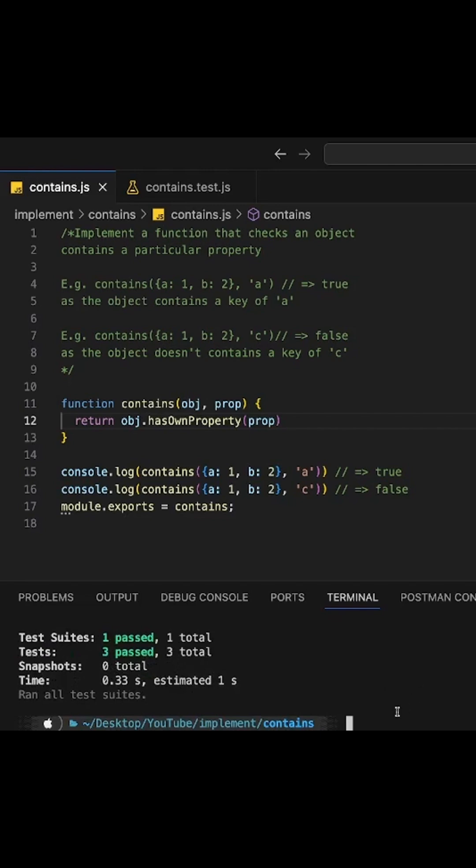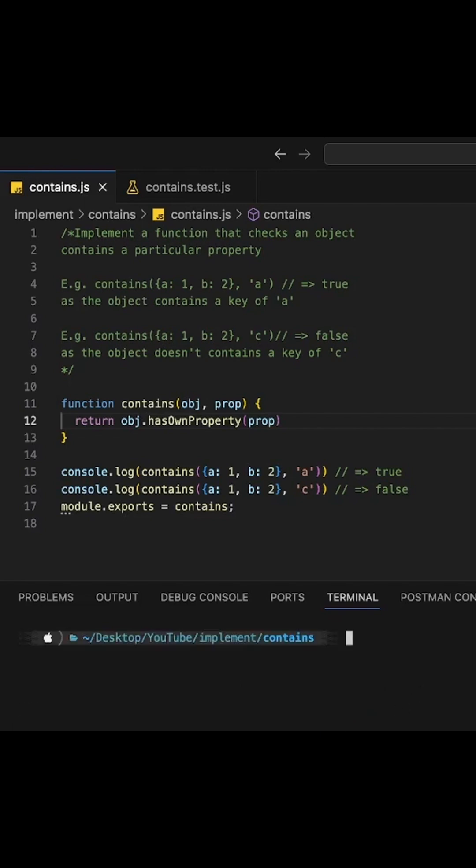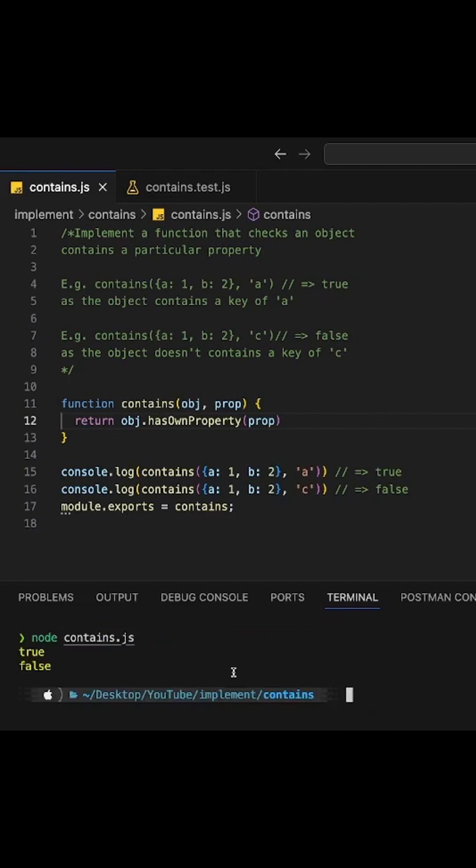All the test cases are passing. And now let's run our code again and see true and false. This is working as we expected.